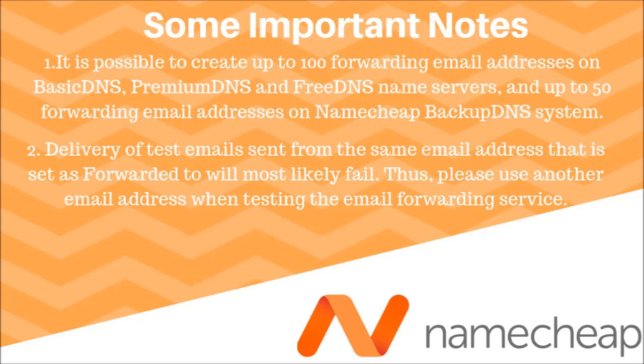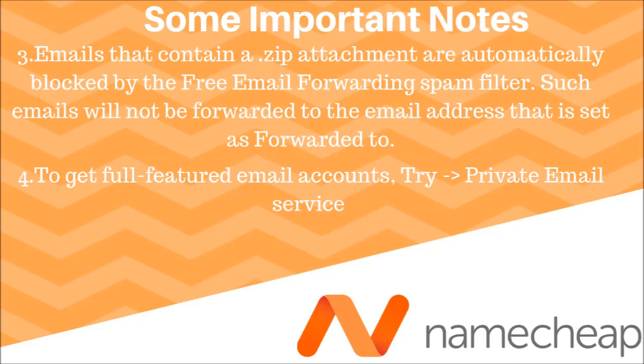Delivery of test emails sent from the same email address that is set as forwarded will most likely fail. Thus, please use another email address when testing the email forwarding service. Emails that contain a zip attachment are automatically blocked